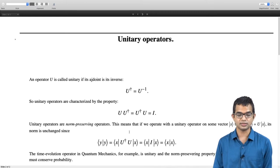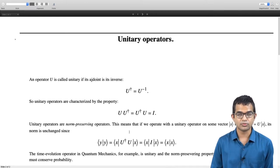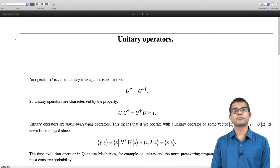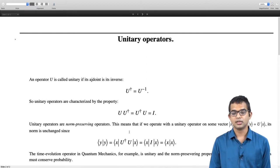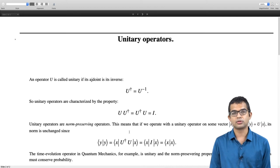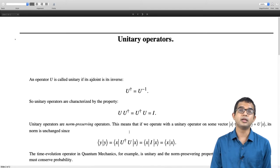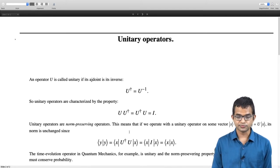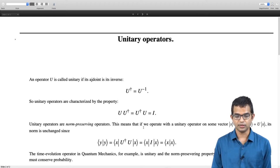So the norm is unchanged. One classic example of a unitary operator is the time evolution operator in quantum mechanics, where its unitarity and norm-preserving property are crucial because probability needs to be conserved. This is one context in which unitary operators appear.